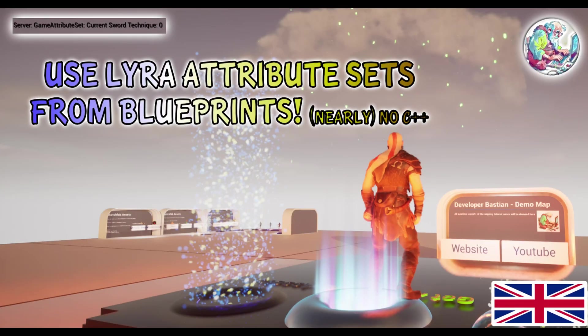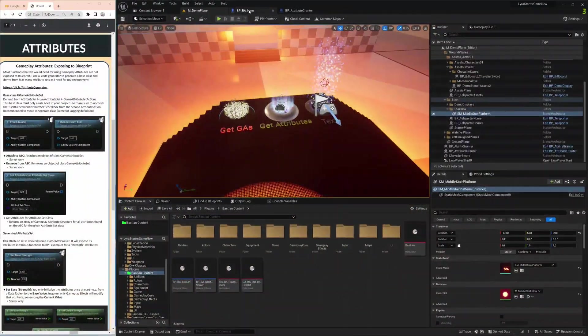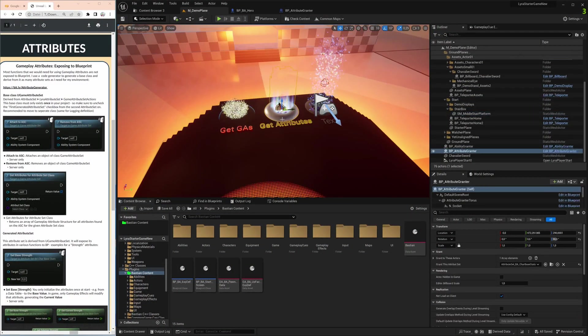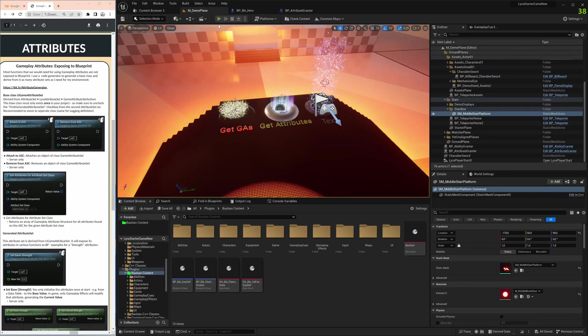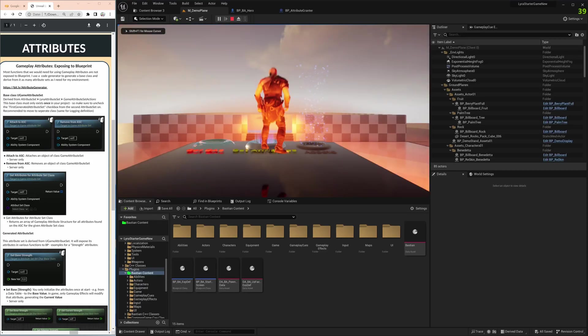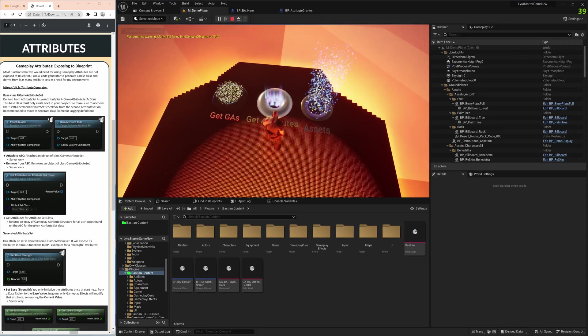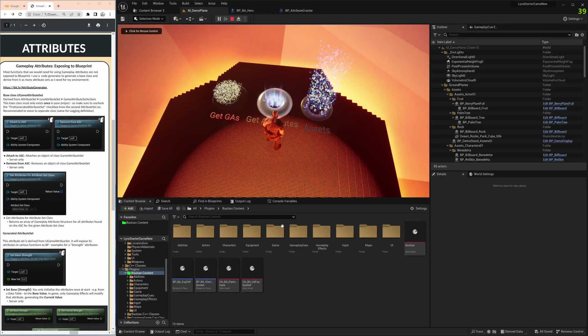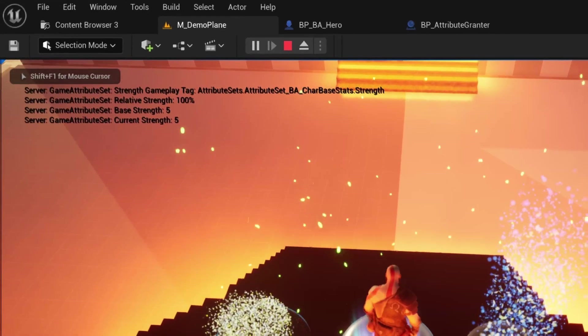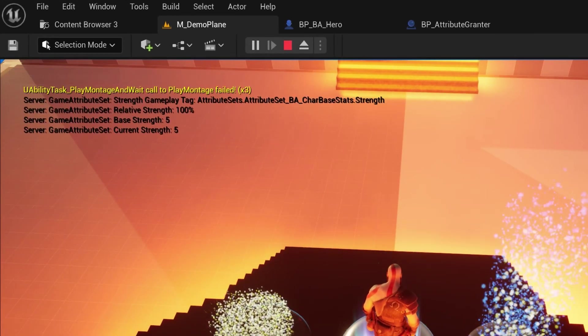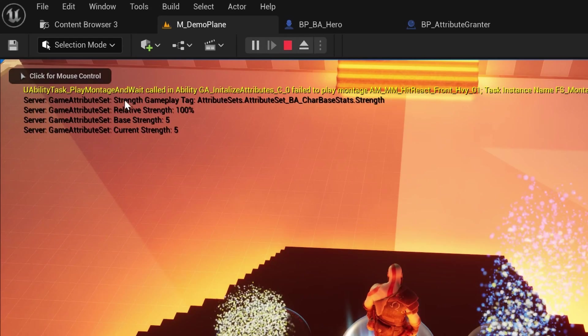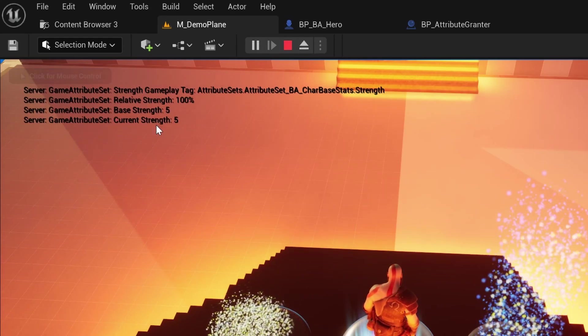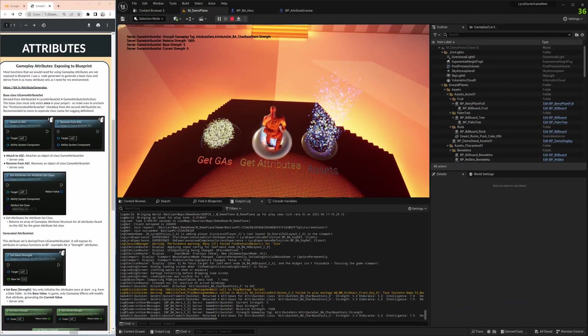Hi, today we use the Lyra attribute sets fully in blueprints and follow the way we did with abilities. We have a blueprint here that grants us something, in this case an attribute set. The moment I overlap and run into it, I expect to get a new attribute set to my character class. Looking at the output log, I get something from strength, a gameplay tag, relative strength, base strength, and current strength. Things are happening in the background, so let's have a look at how that actually works.